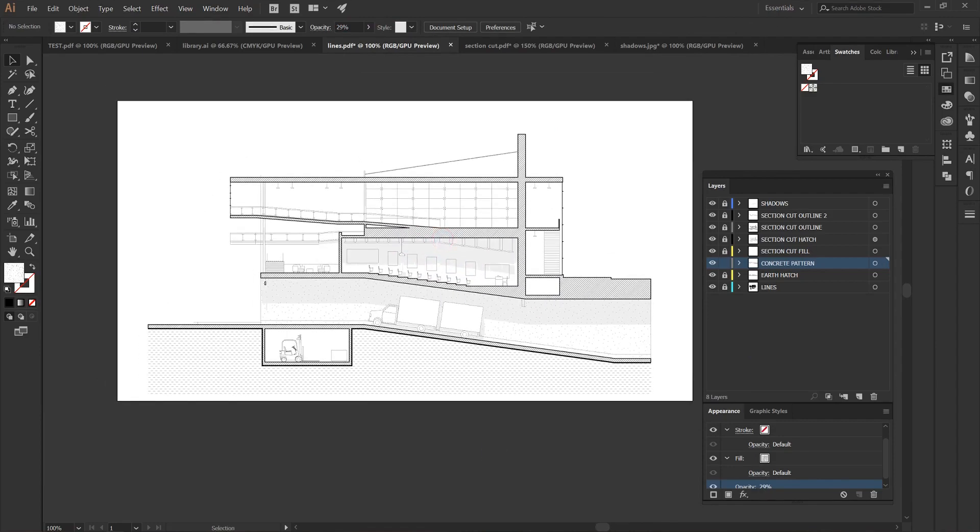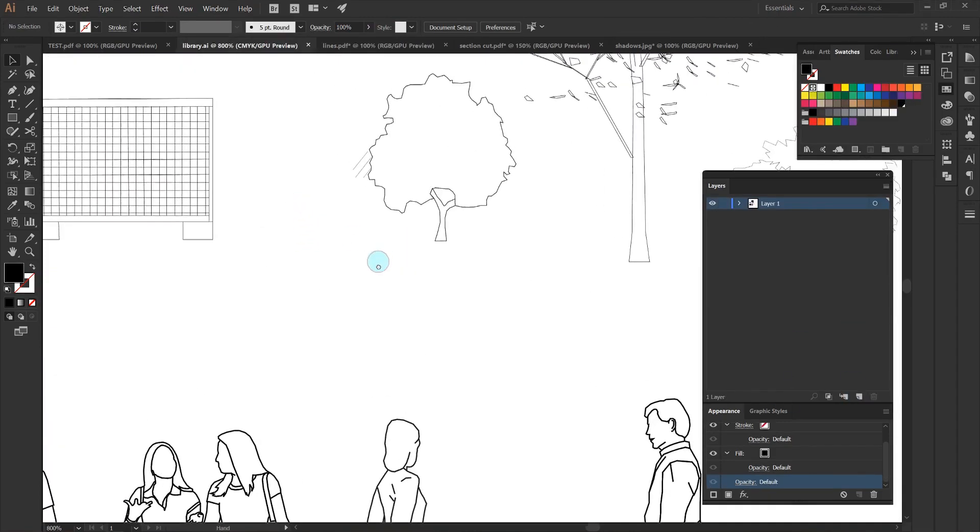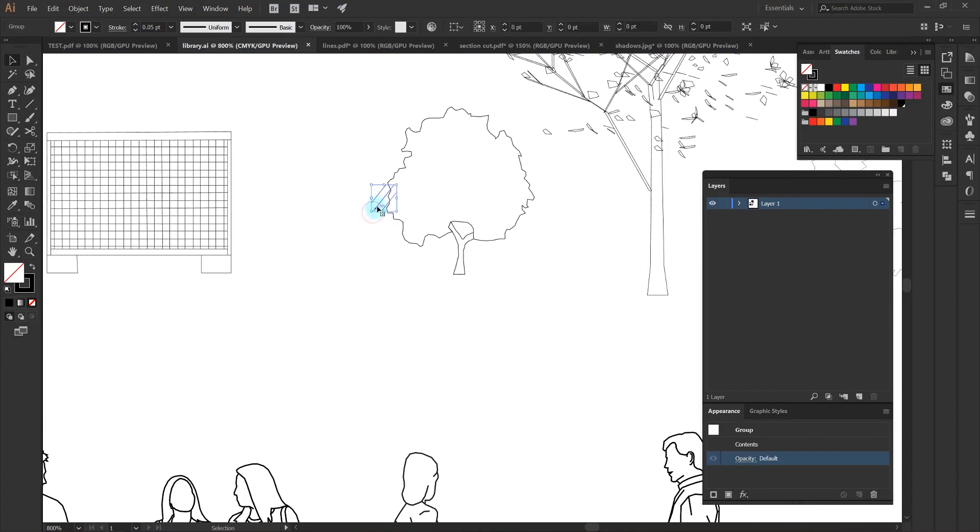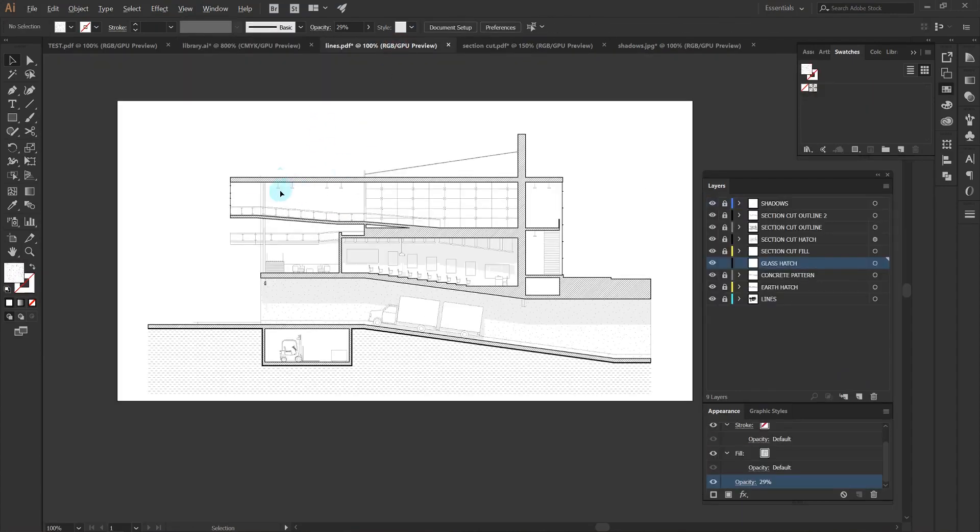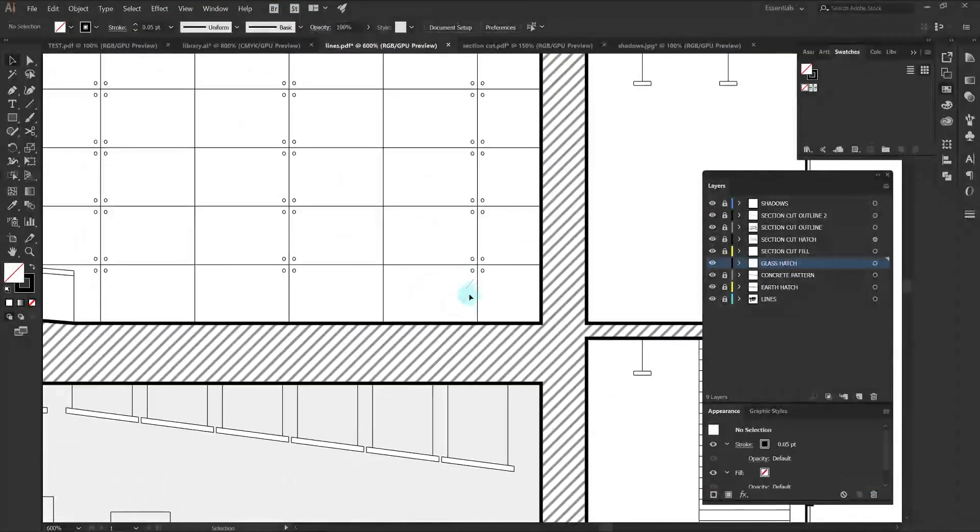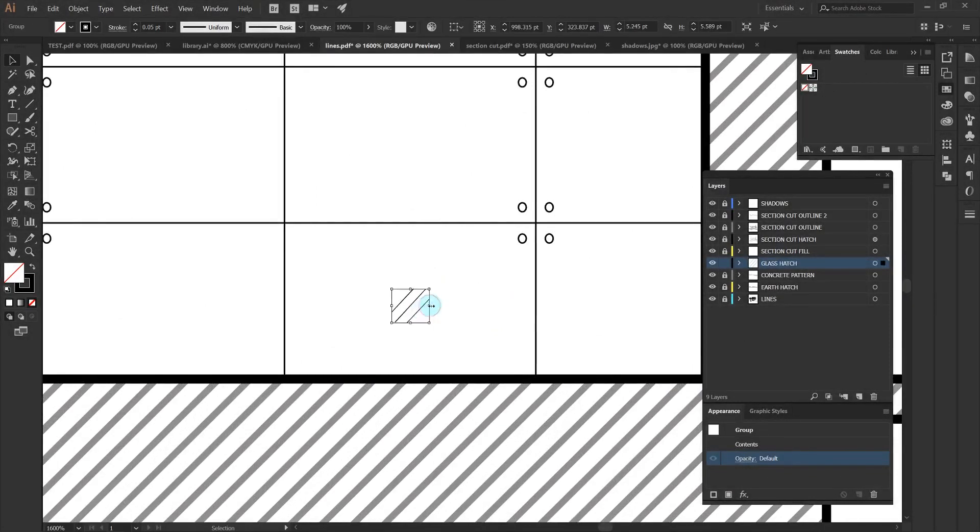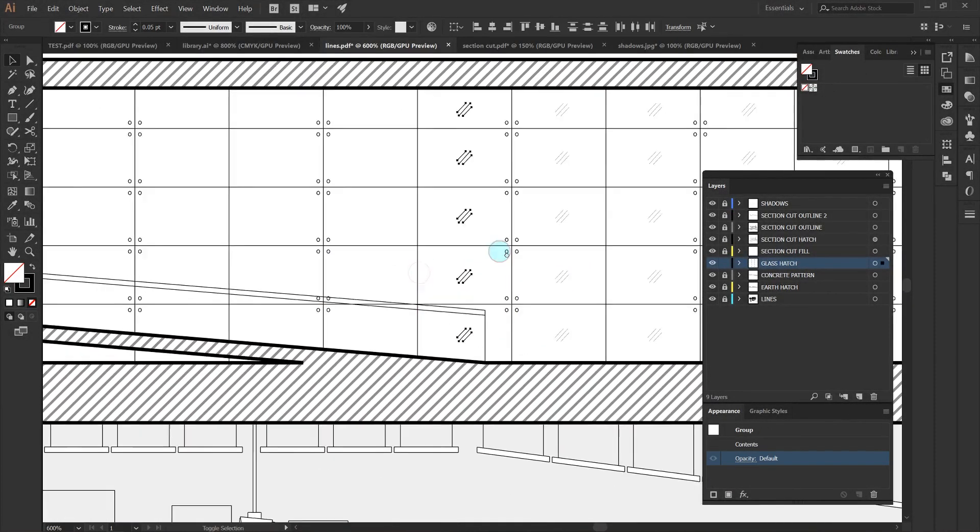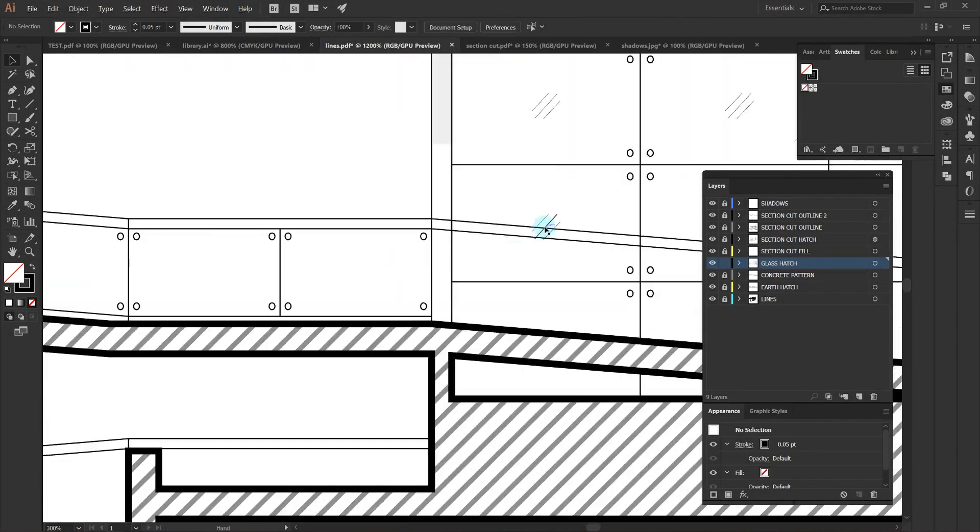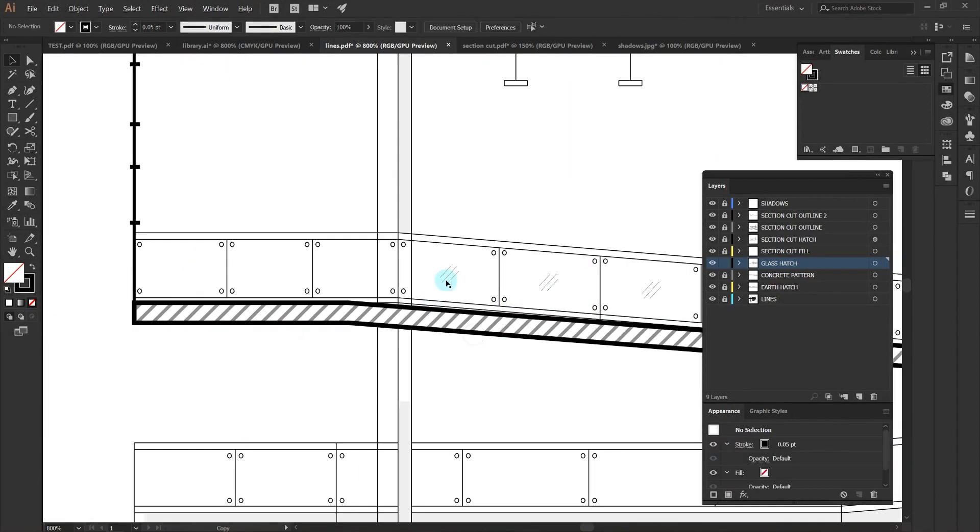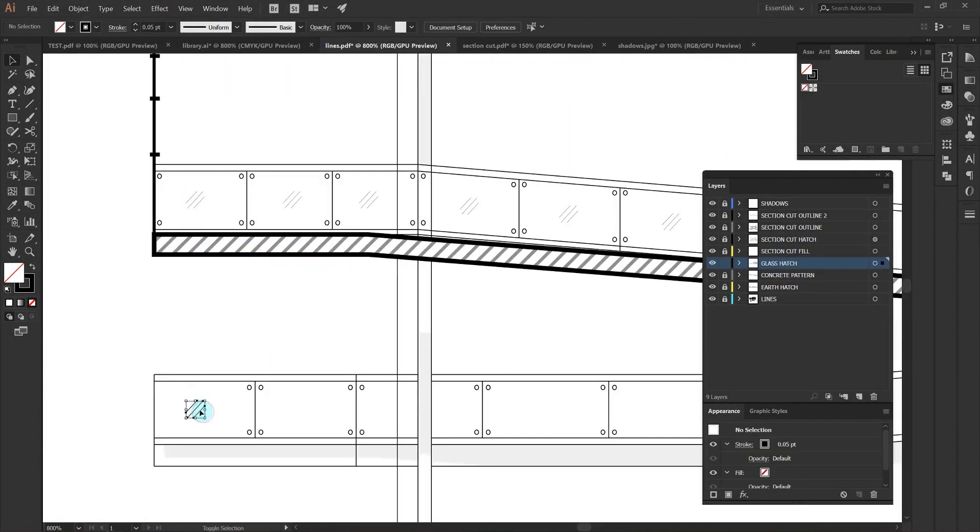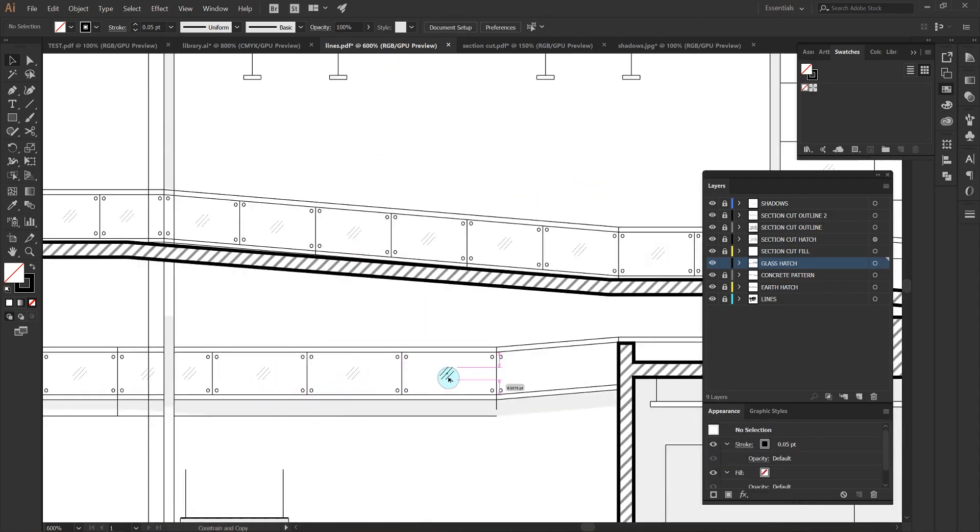Next I'm going to add a simple glass hatch pattern to all of my glass in the section drawing. Once again this is just adding another level of detail to this glass and allowing whoever's looking at it to understand that it does have a transparent material on it.